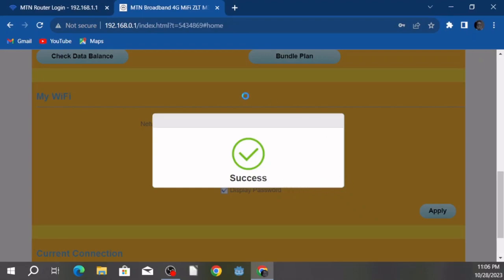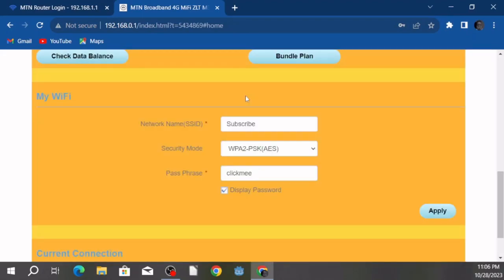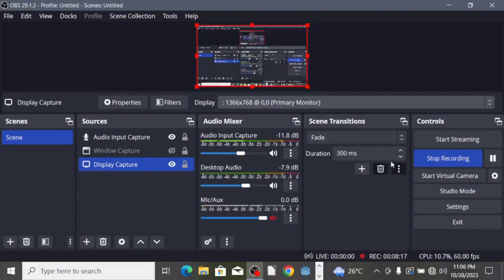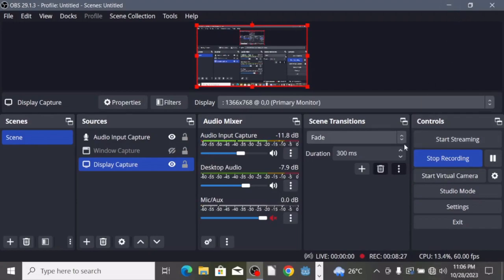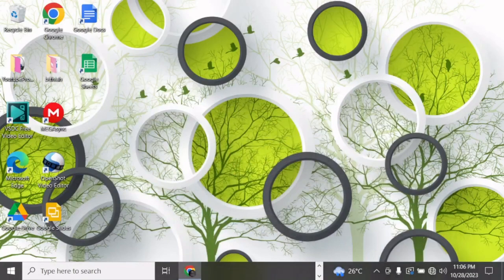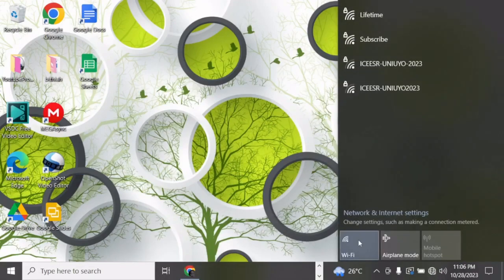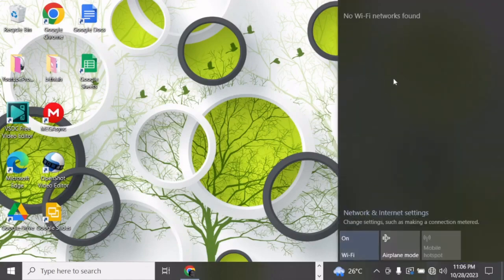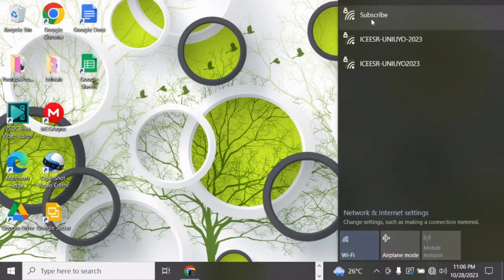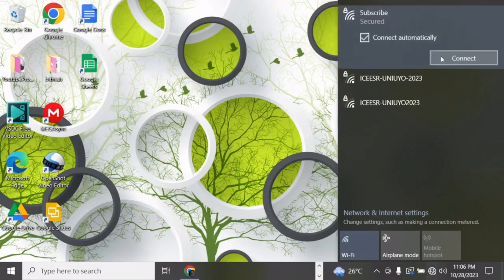Successful! My computer has now been logged out from the device. As you can see, there's no network connection — it was connected but is no longer connected because of that action. Now we need to reconnect with the new password. You can see the network name has changed from 'lifetime' to 'subscribe.'